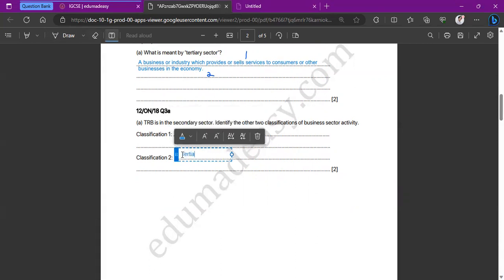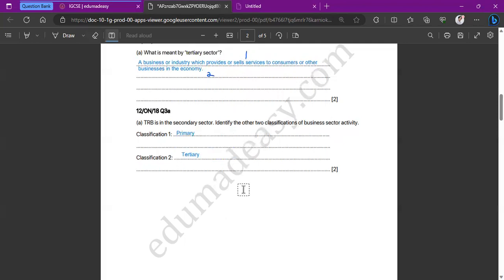Primary sector businesses extract natural resources — examples include woodcutting, fishing, and mining. Secondary sector businesses use those natural resources to manufacture goods, such as car manufacturing or food production. These three sectors all rely on each other: secondary can't exist without primary, and tertiary can't exist without secondary and primary — it's a sequence of events.